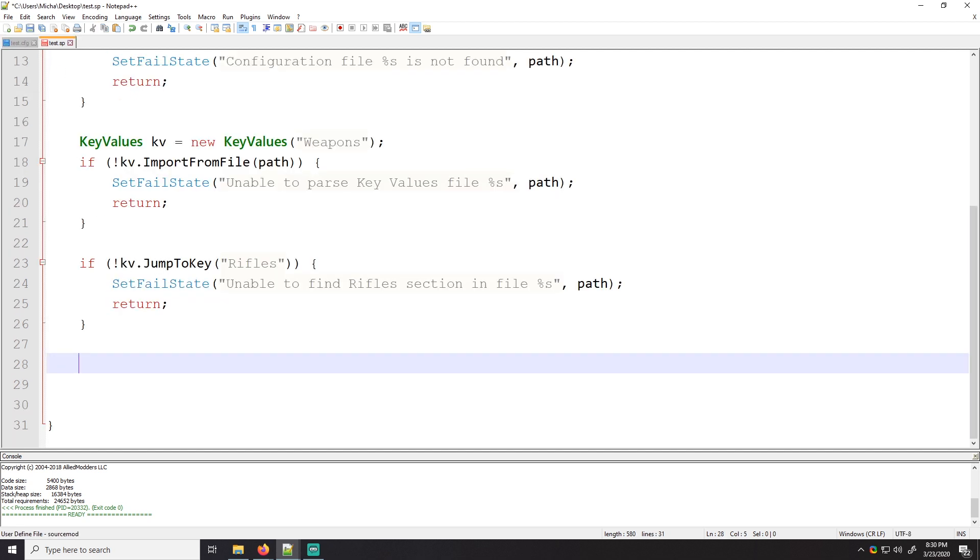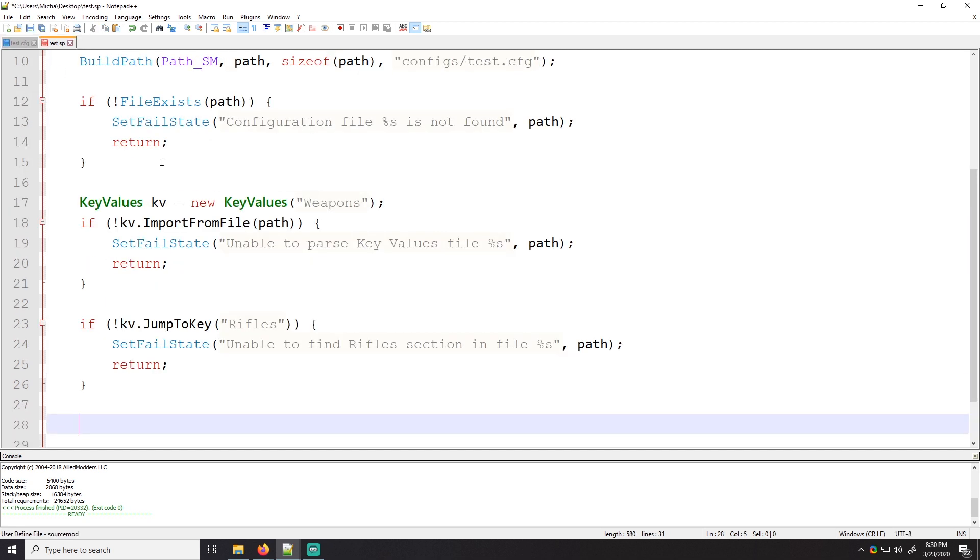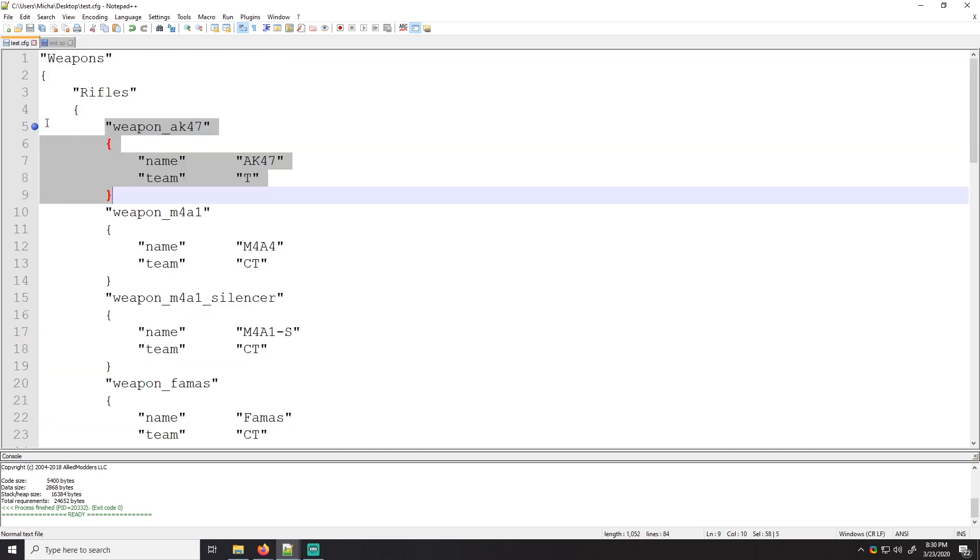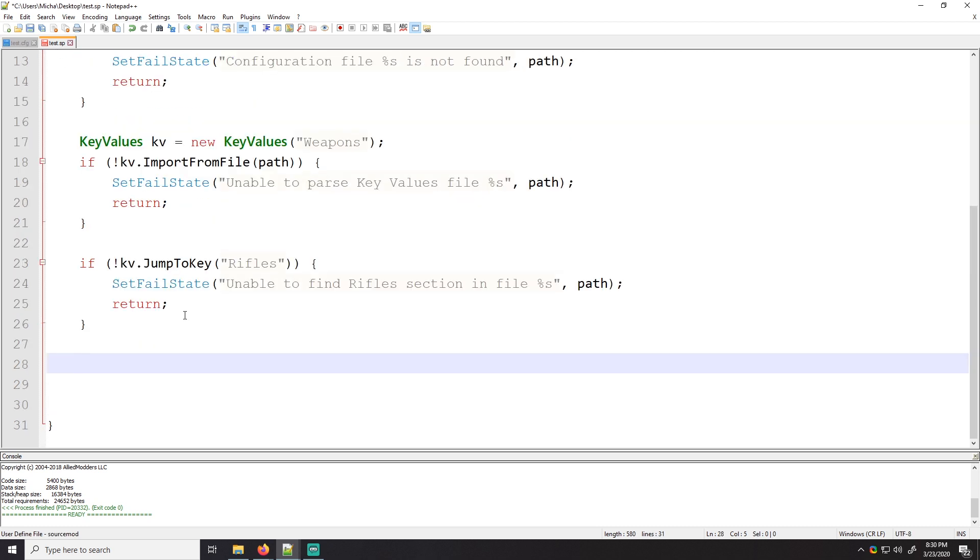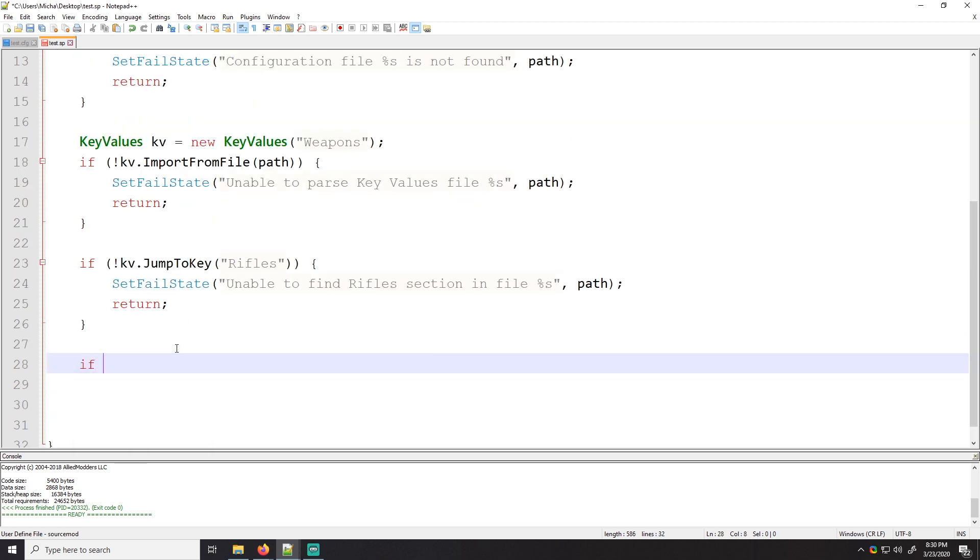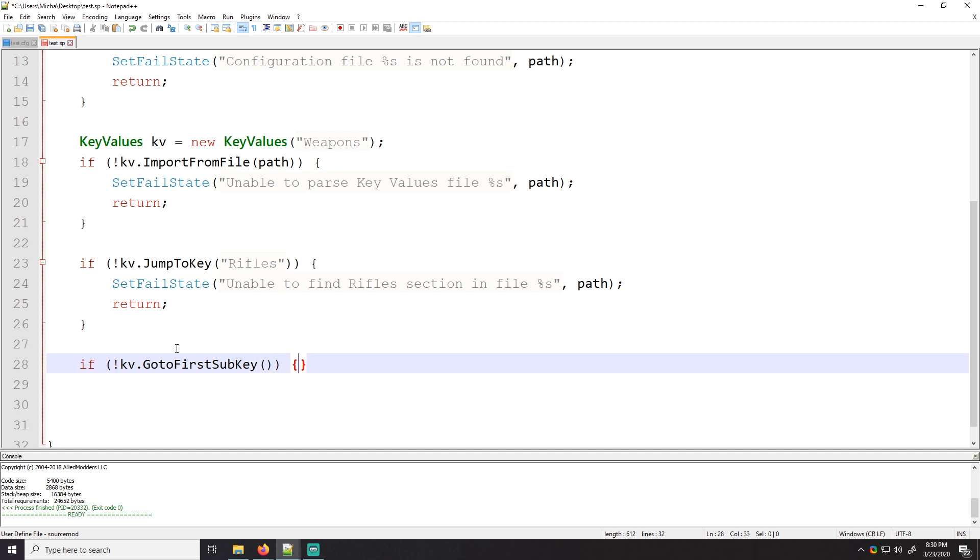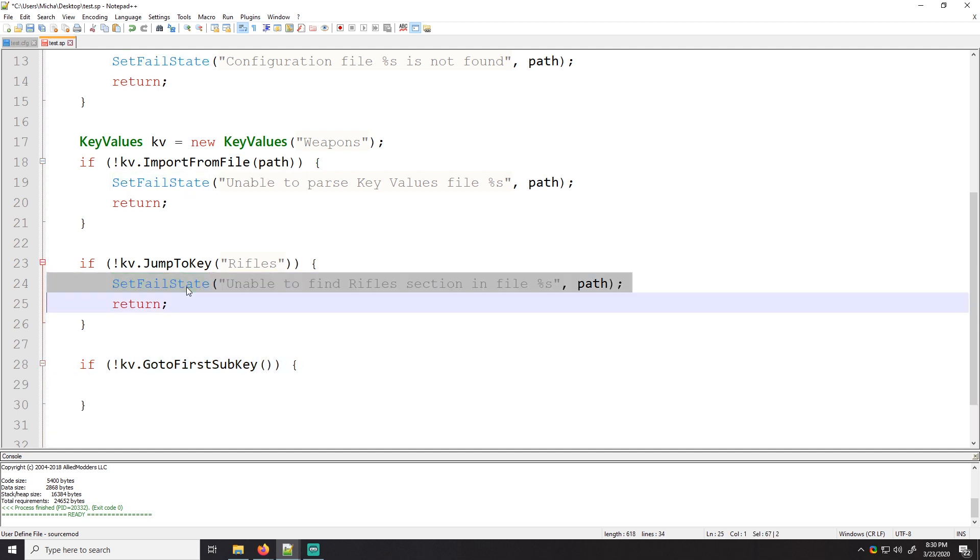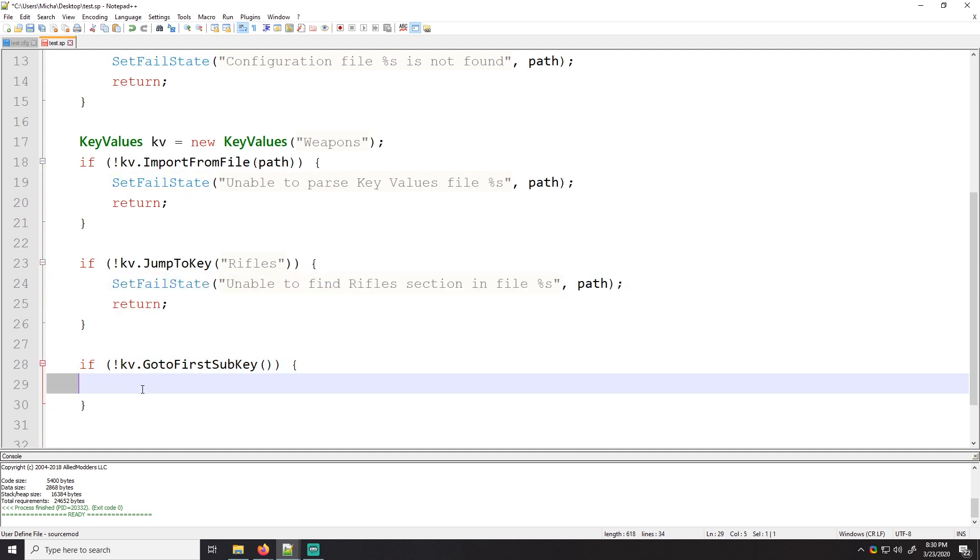If it can jump to the key, then we'll just go further down in the code. So right now we are in the rifle section. We are right here. So now we need to parse these sub keys, right? We're already here. We're already at the first one. Actually, no, we're not at the first one. We're kind of like here right now. So we will go to the first sub key. So if we cannot go to first sub key. So if we can't do this, then once again, by the way, these don't always have to be set fail state.